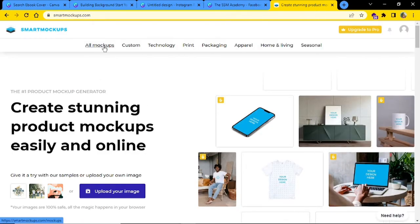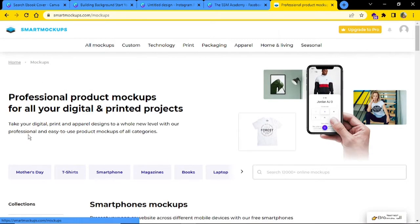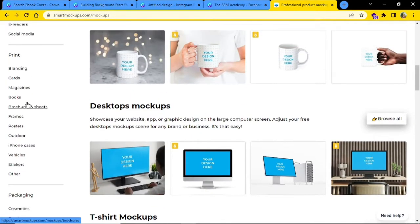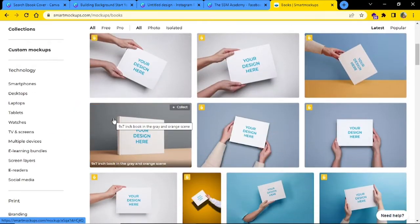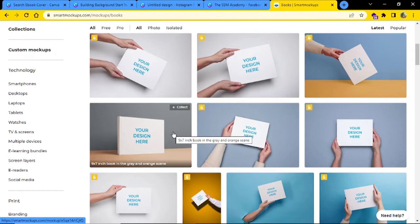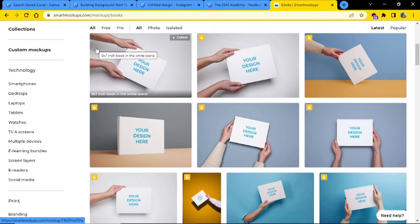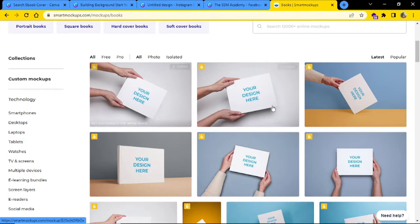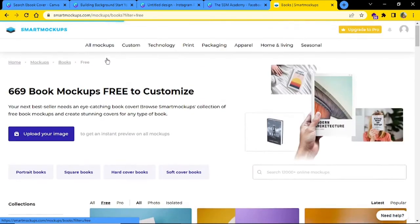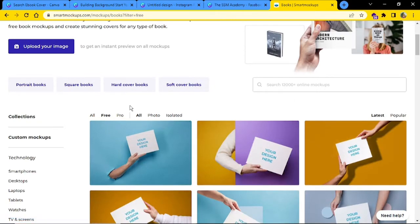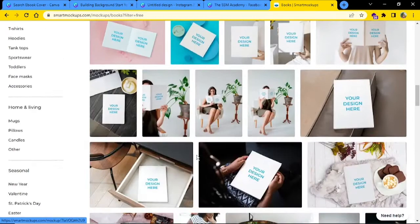Once you are signed in, go to all mockups and from the left menu, click on books. Now you are limited depending upon what sort of plan you have signed up for. For this demo, I'm going to choose any of the free options. You can see the pro ones that have a lock icon at the top left corner. You can also filter the search results the way you want.